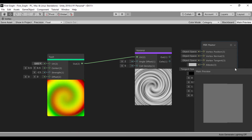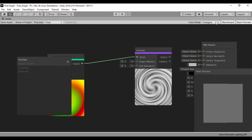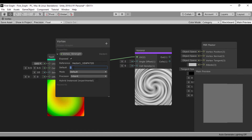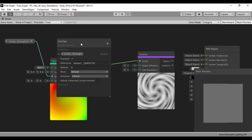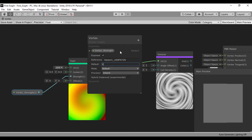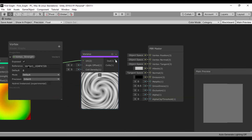We can drag the strength to see the kind of effect we have, which is great. Let's add the ability to change that — go to our blackboard, create a Vector 1, and call it "vortex_strength". Let's set a default value of 5, drag it into the strength input, and we can see that value. Let's try something like 8 so we don't get too crazy with it.